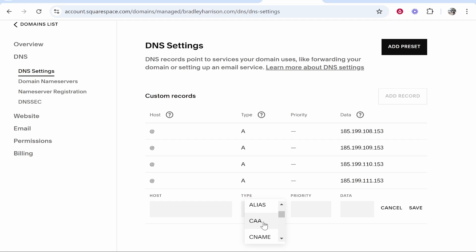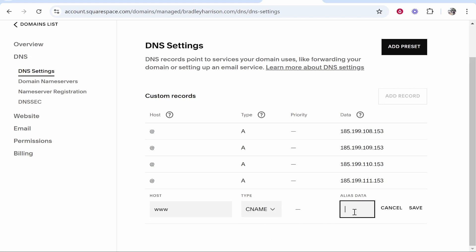For the host, type www, and then for the alias data you want to type your username dot github dot io. So my username is knowledgebaseyt, and then type dot github dot io. Click Save.